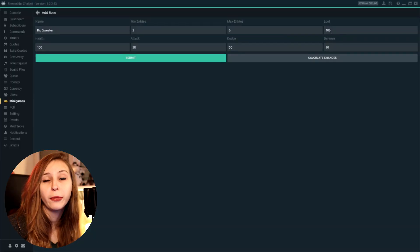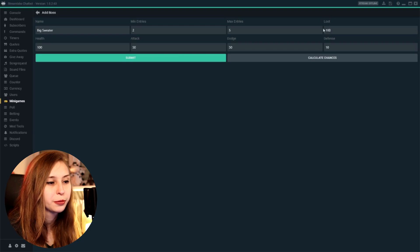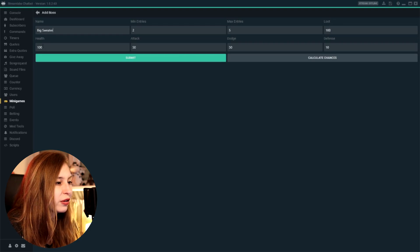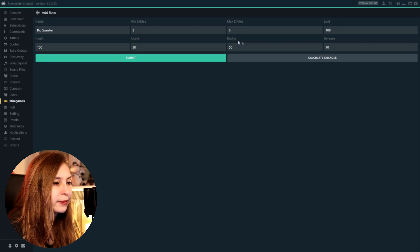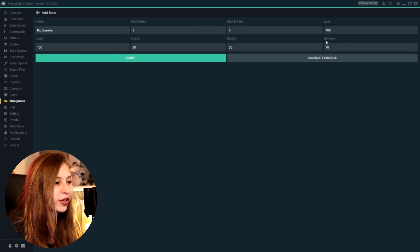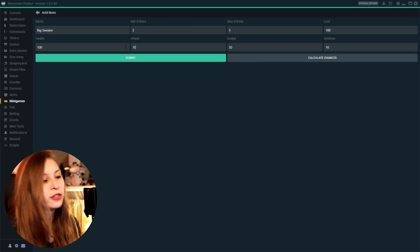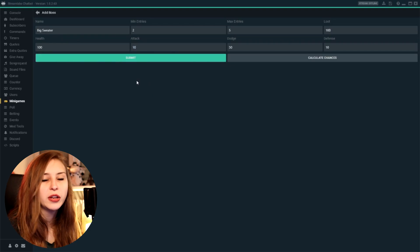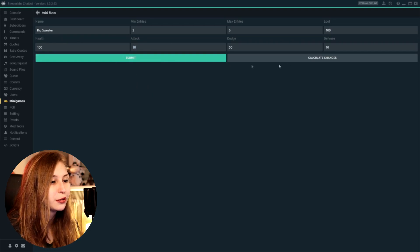The health of this boss is 50. It will do 50 attack damage, 50 dodge chance, and 10 defense. So if we make it like 10 attack, for example, this boss is going to be a lot easier to defeat. So we can calculate the chances of them winning by clicking on there.